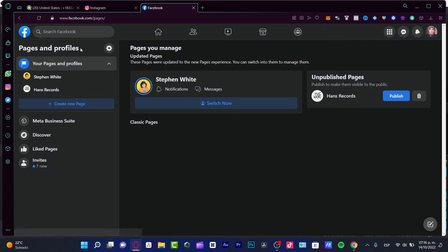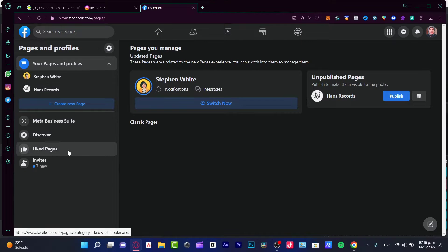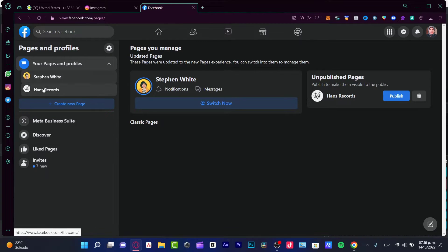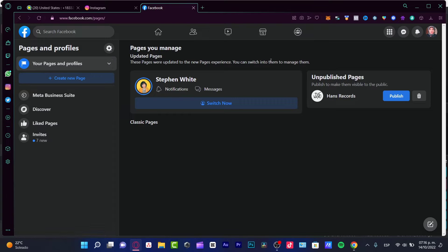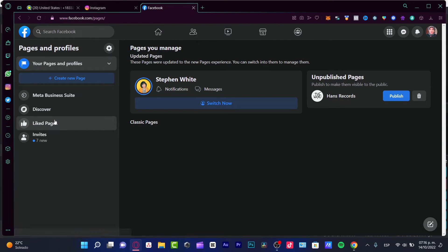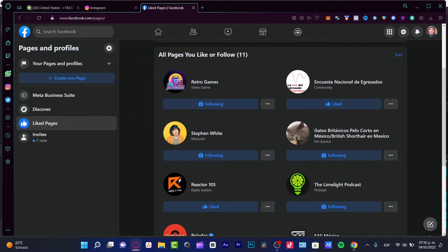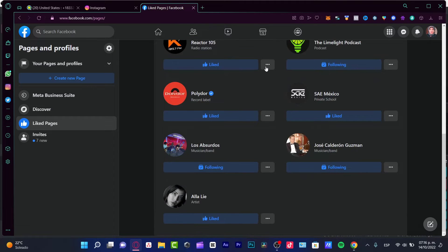Now in here it's going to be telling us the liked pages, the invites, discover, and our pages we have managed so far. If I click into liked pages, here you have all pages you liked and follow.